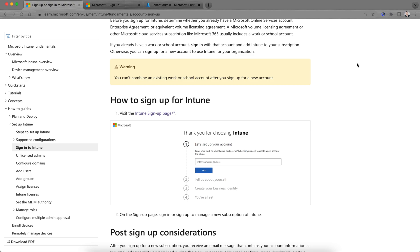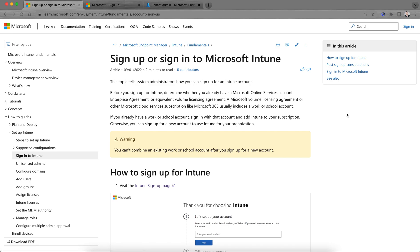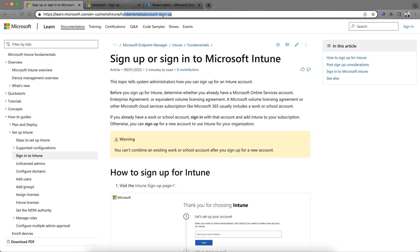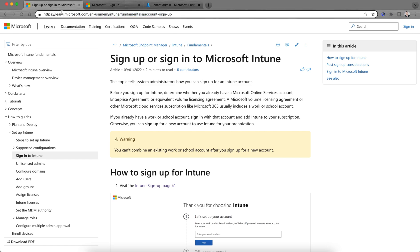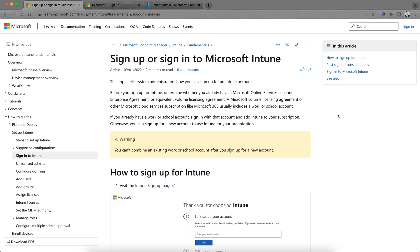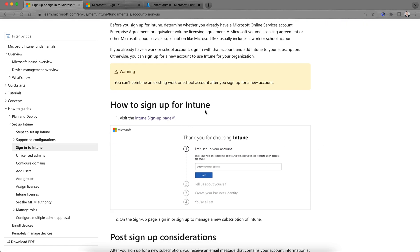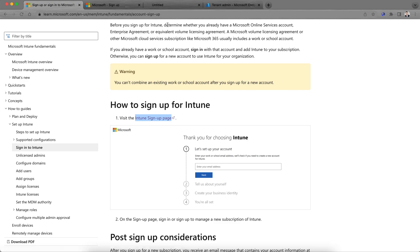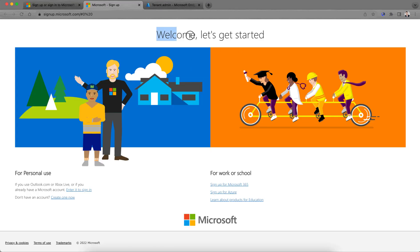Microsoft Intune is actually hot right now. As you can see on my screen, this is how you can sign up or sign in to Microsoft Intune. You can just open this site or find it on Google. You'll be landed here at learn.microsoft.com. If you scroll down, you will see how to sign up for Intune.